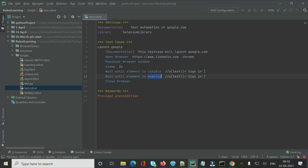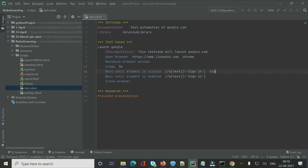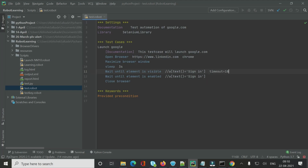The default wait time for both keywords is five seconds. If your page or element takes longer to load, you can specify a custom timeout using the 'timeout' argument — for example, 'timeout=10s'. In that case, the keywords will wait up to ten seconds for the element to become visible or enabled.